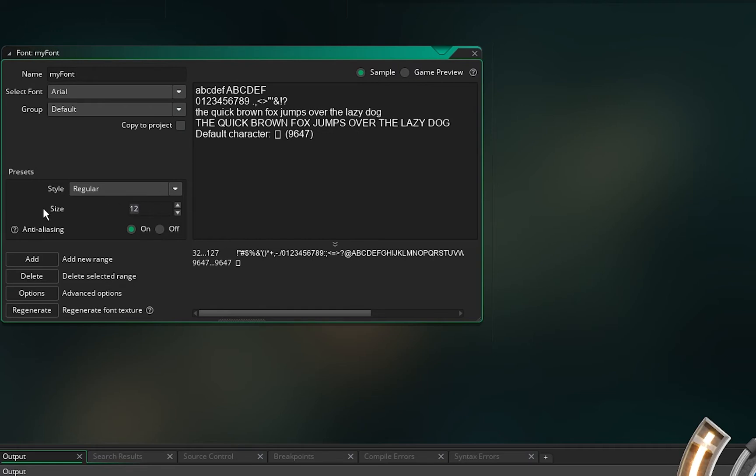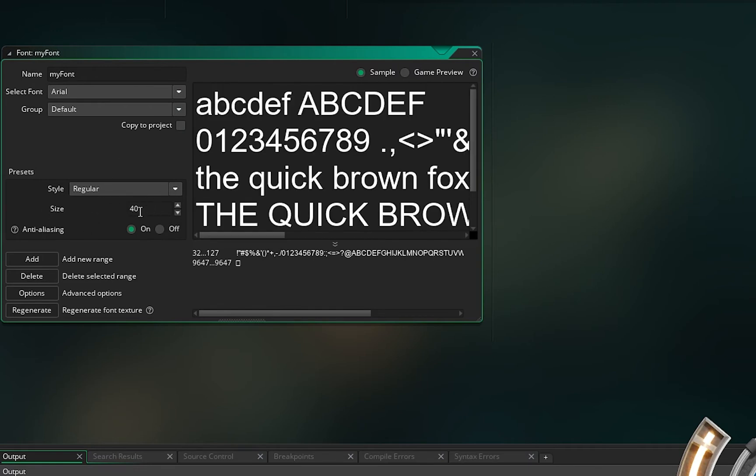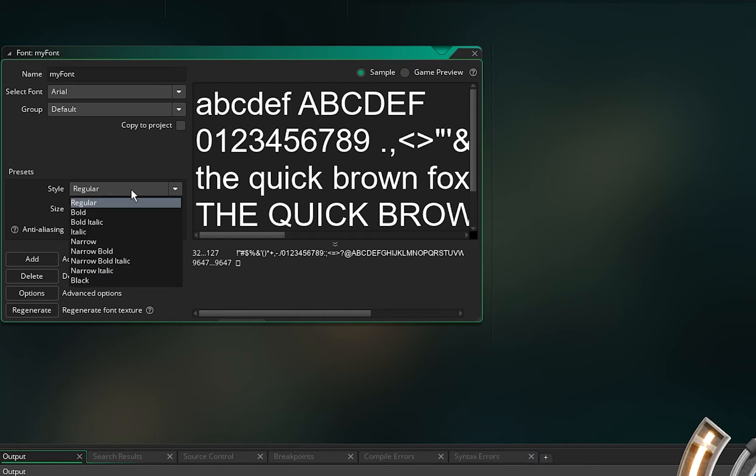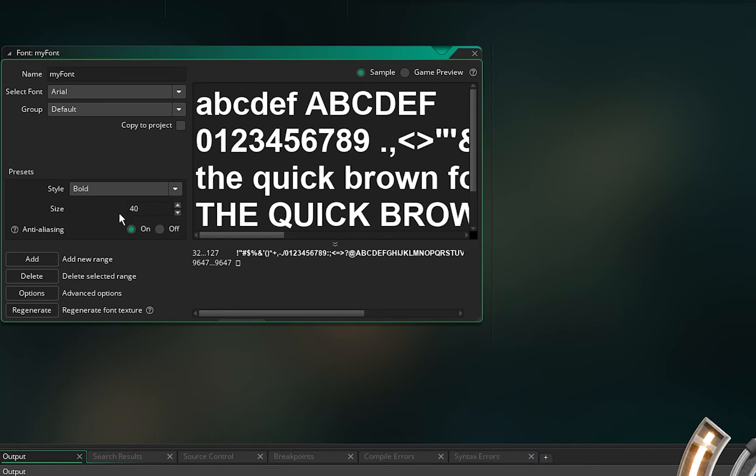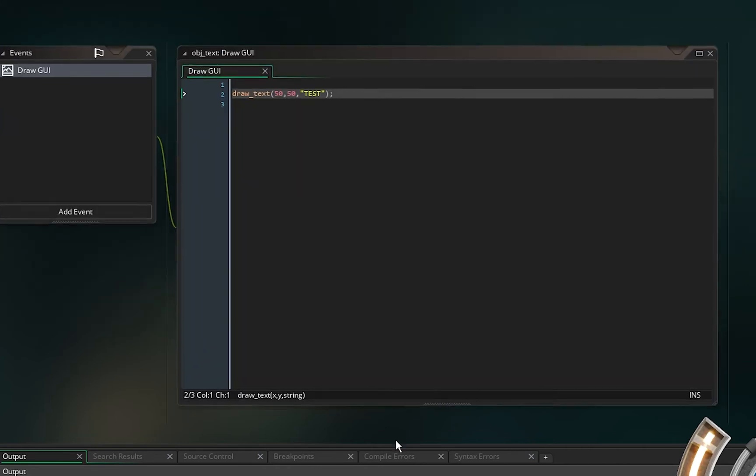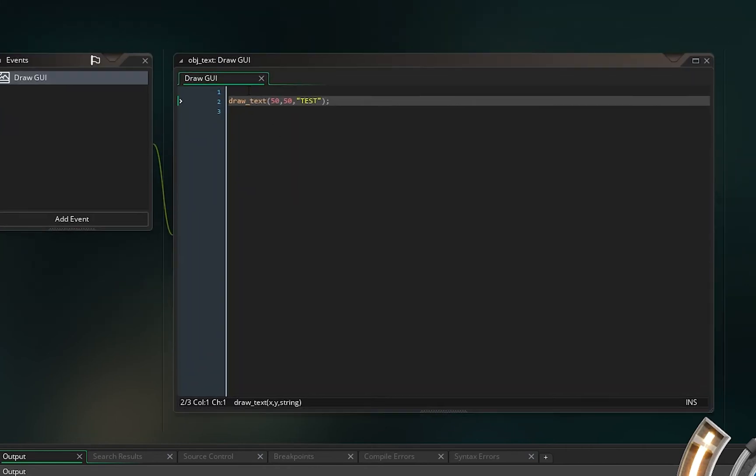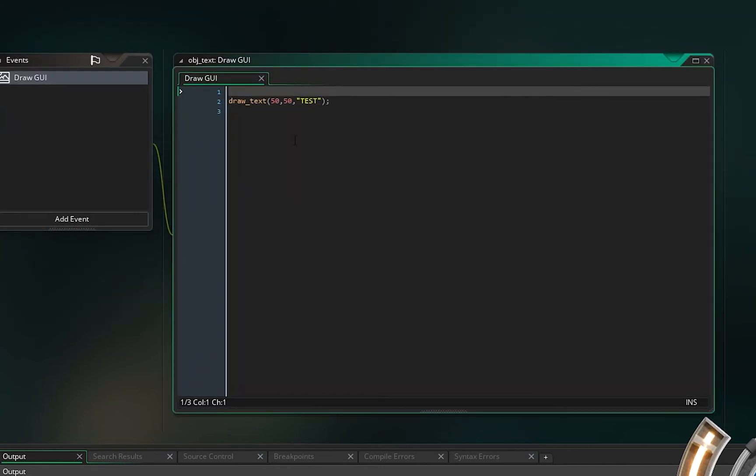In here I can just change the size of that font and I can use bold as well. That's it.